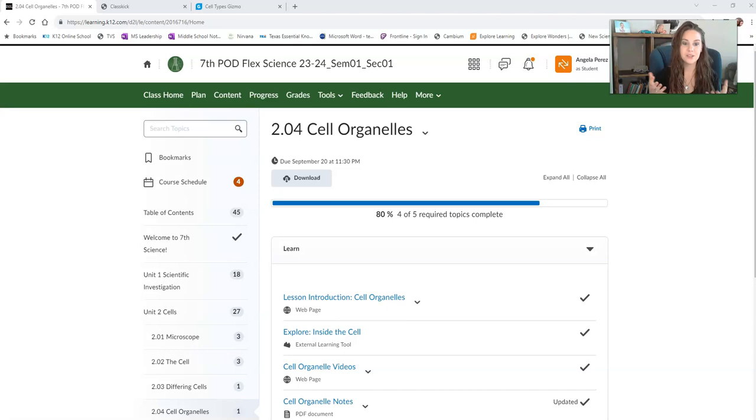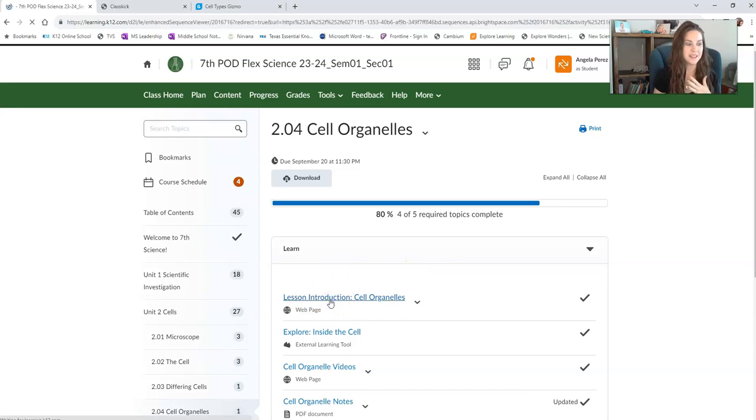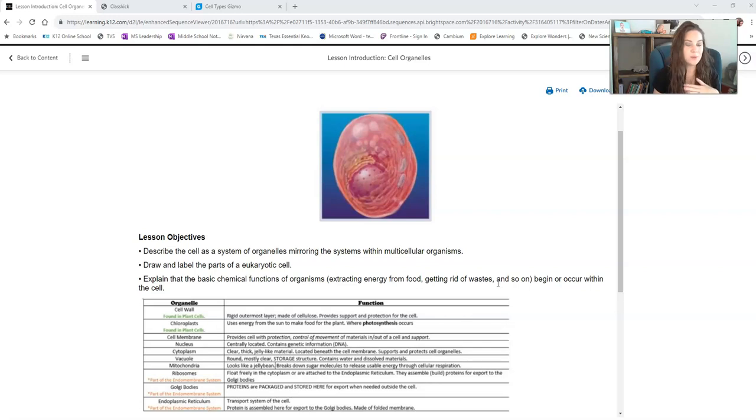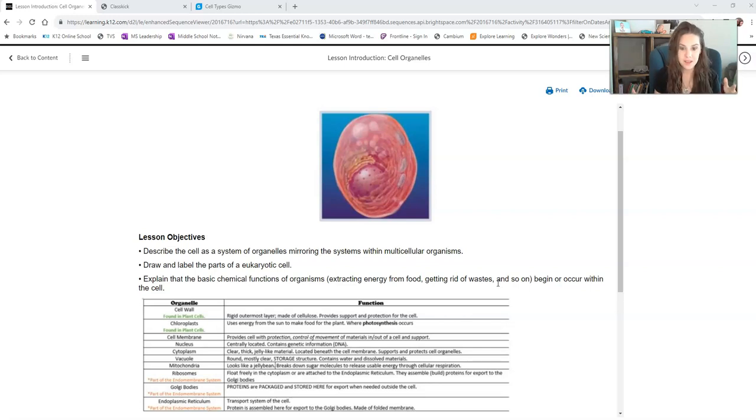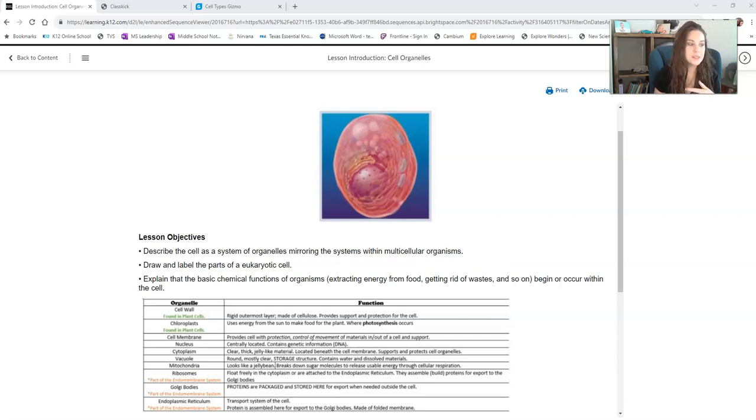So in the lesson introduction, which is just below this video you're watching, I'm going to click in there now. You're going to see a table. Now in this table are the different types of organelles that you're going to need to know. There's obviously more than this, but these are the ones that are super important.